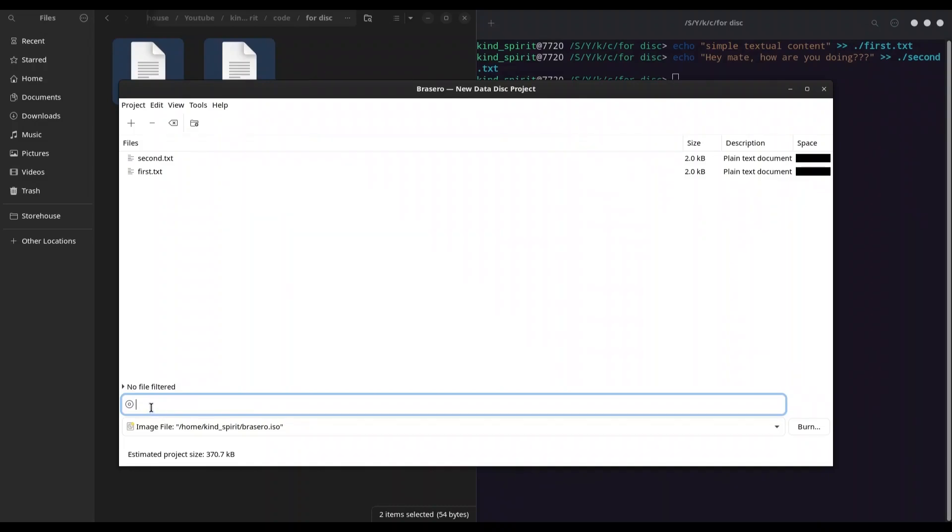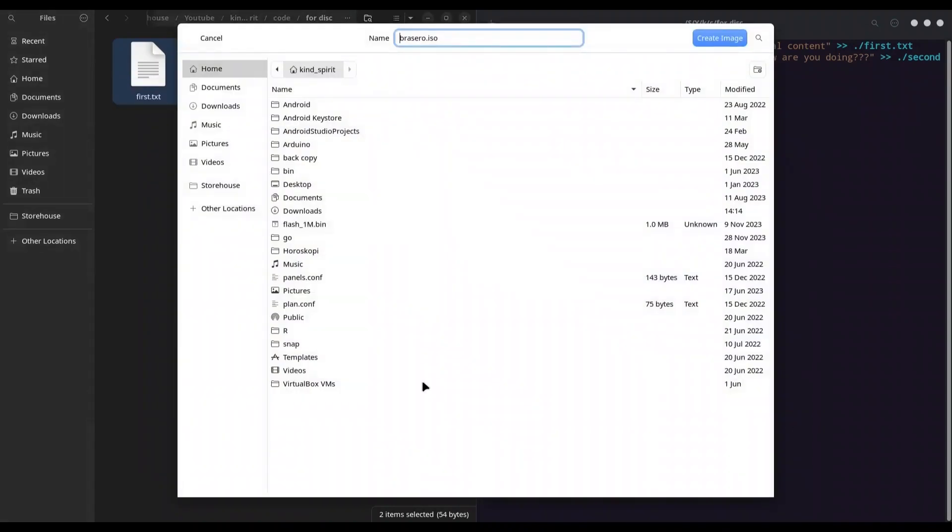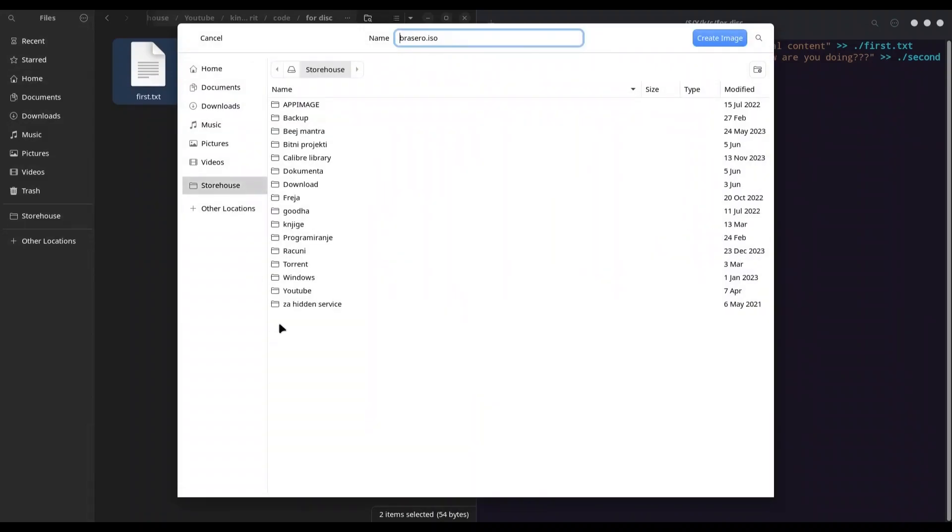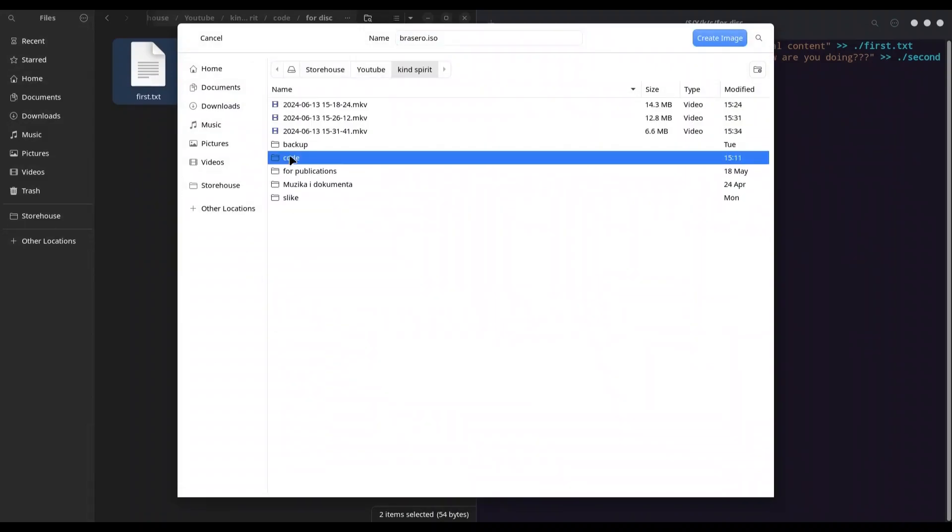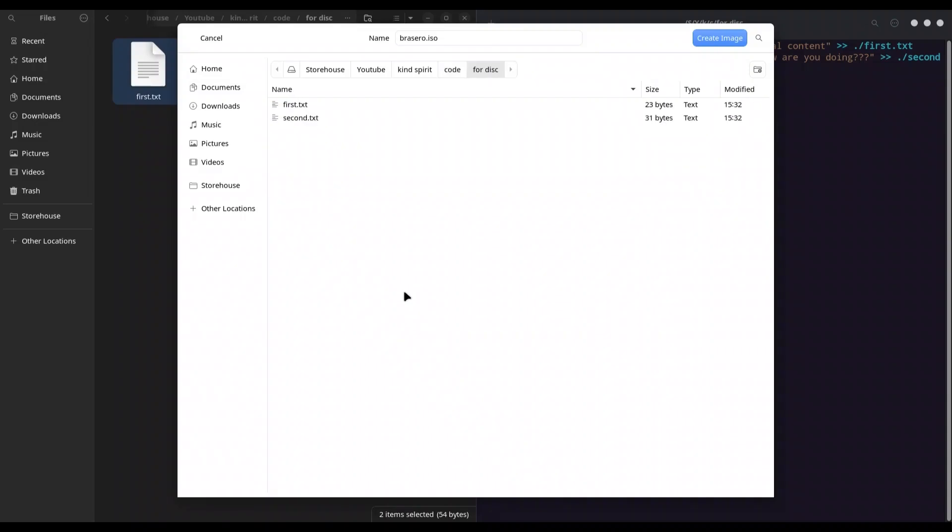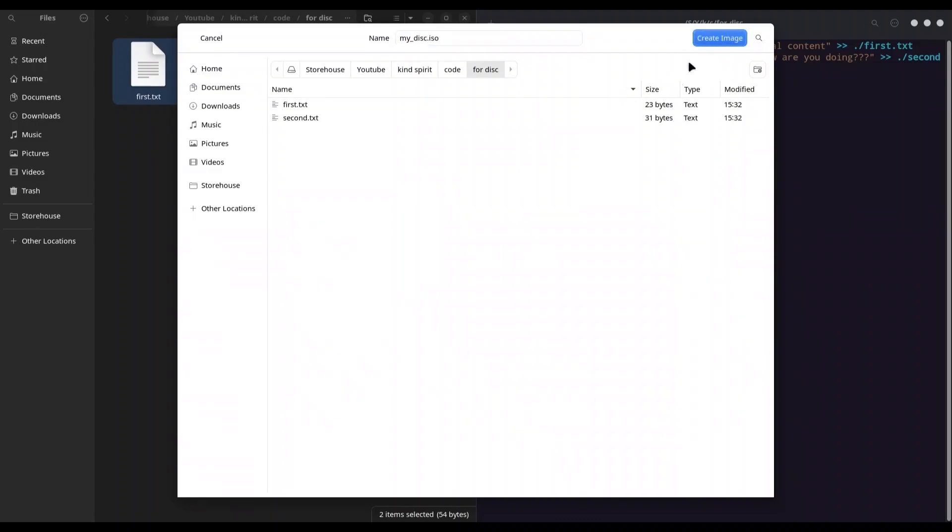Now I'm going to click on burn and I'm going to navigate where I want to store this ISO file in the same directory where I have these two files. So I'm just going to name it 'my_disk' and I'm going to click on create image.